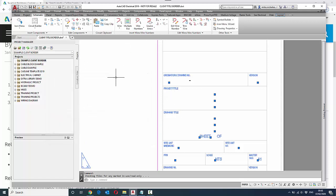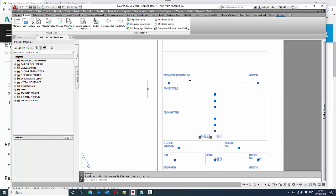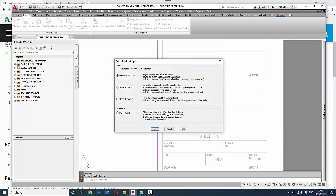Once I've done that, I can go to the project ribbon tab and select title block setup. Where normally I would recommend method 2, where the mapping is inserted at 0,0 within the title border, we're going to use a project-specific WDT file. A WDT file is a text file, but it's the mapping of the title border.